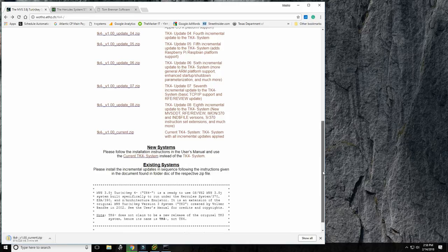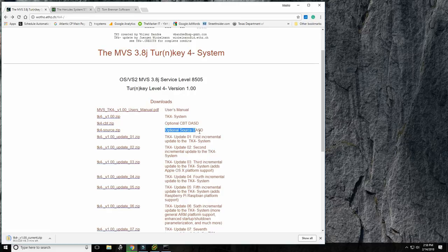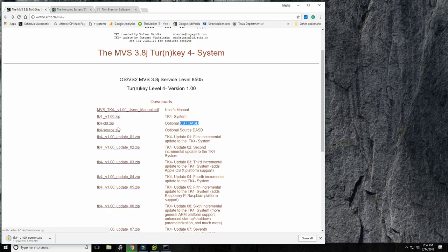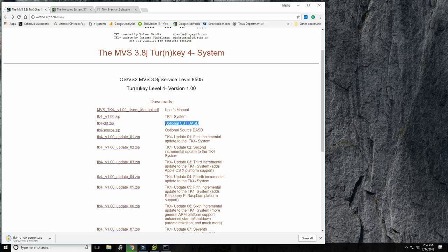The optional CBT download stands for Continental Bank Tape — a bank in the US Midwest that produced a tape with hundreds of useful programs and extensions. Juergen created a system where you download the disk image, copy it into the TK4 directory, and browse the CBT tape directly. It's the best way to get familiar with it, but we won't cover that today since this is for beginners.